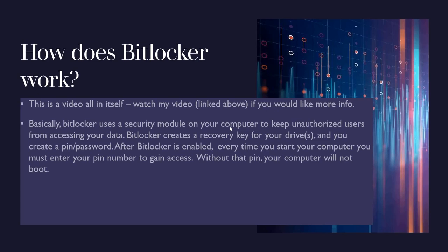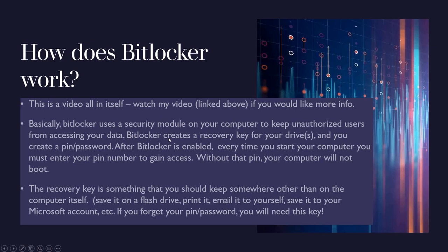Without that pin or password your computer will not boot. The recovery key is something that you should keep somewhere other than on the computer itself. When you set up your encryption the first time, it is going to create a recovery key for you. You can save it on a flash drive, print it out, email it to yourself, save it to your Microsoft account, but I would not save it somewhere on the computer itself because that's going to be encrypted.